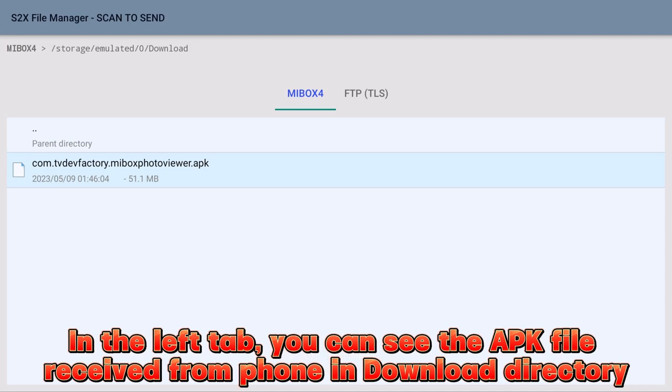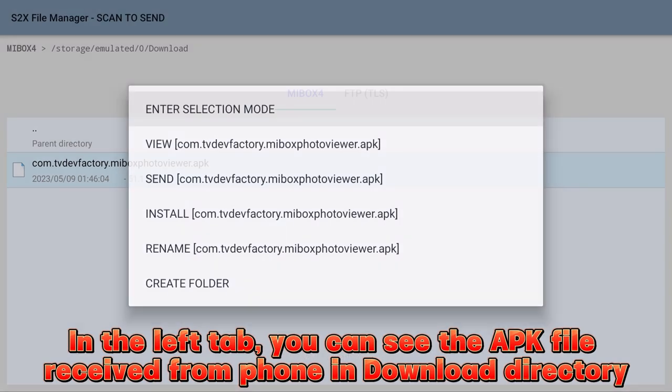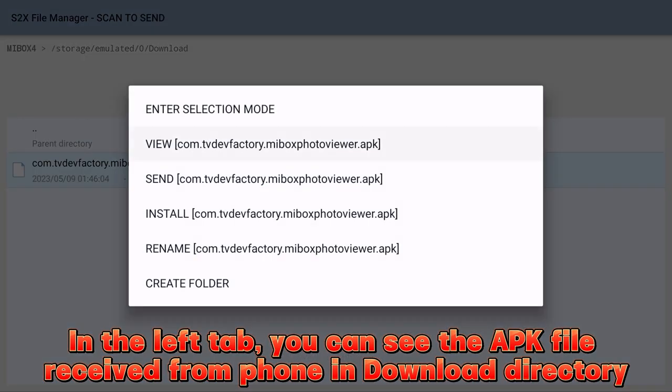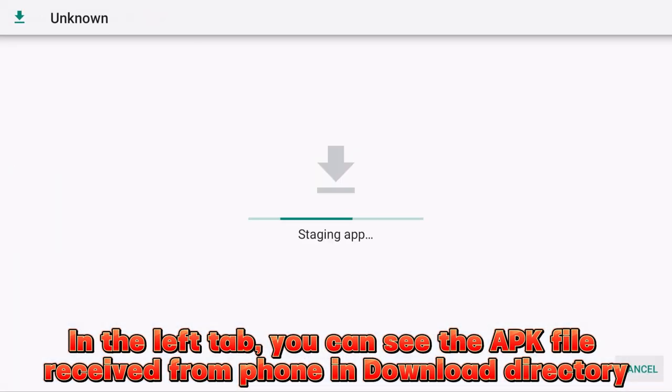In the left tab, you can see the APK file received from phone in download directory.